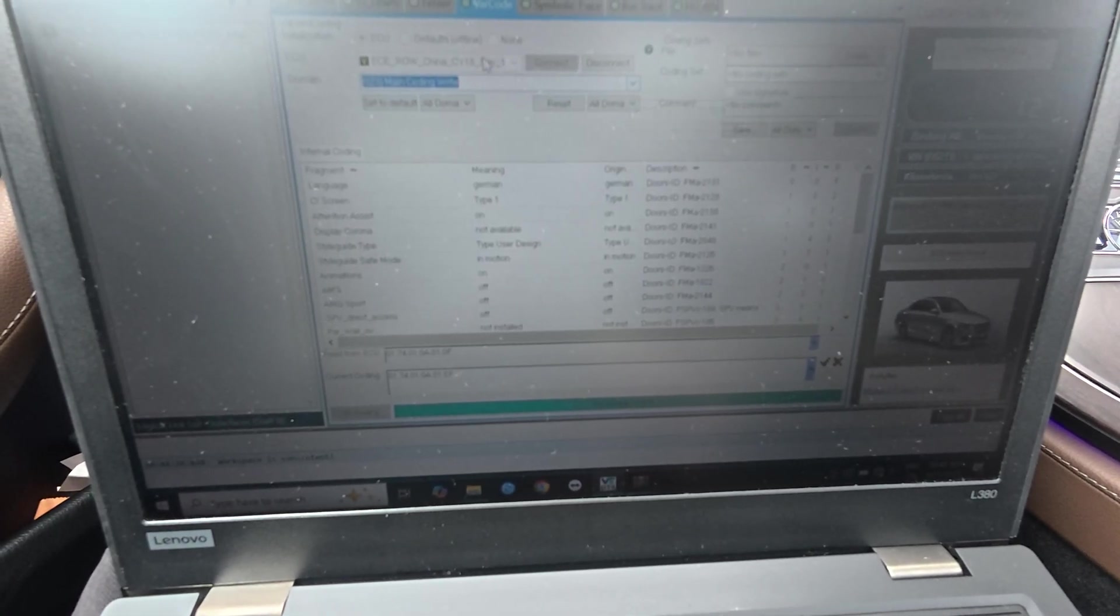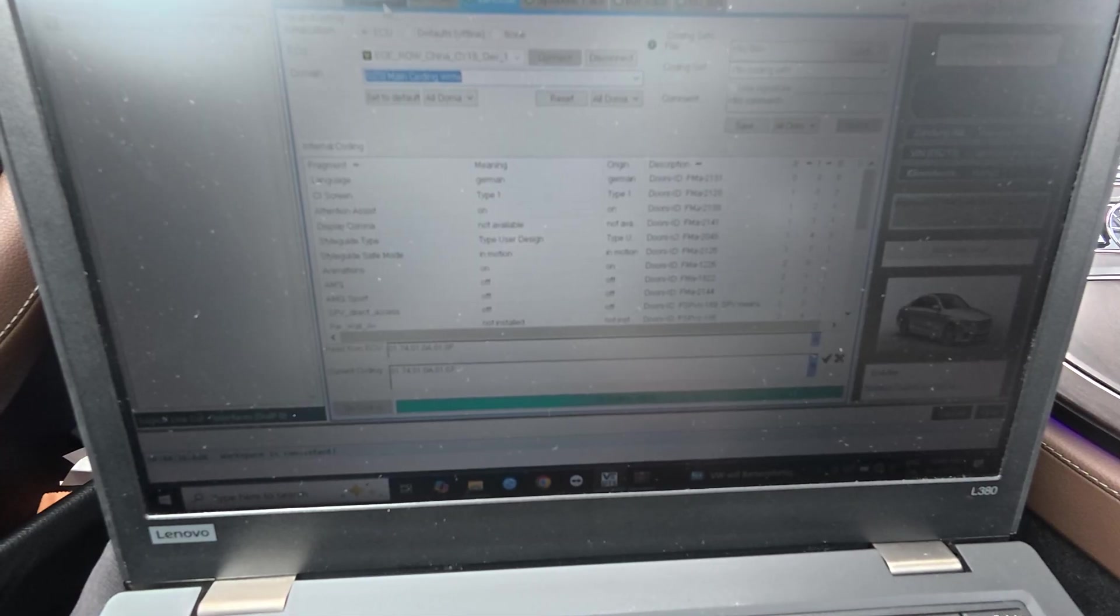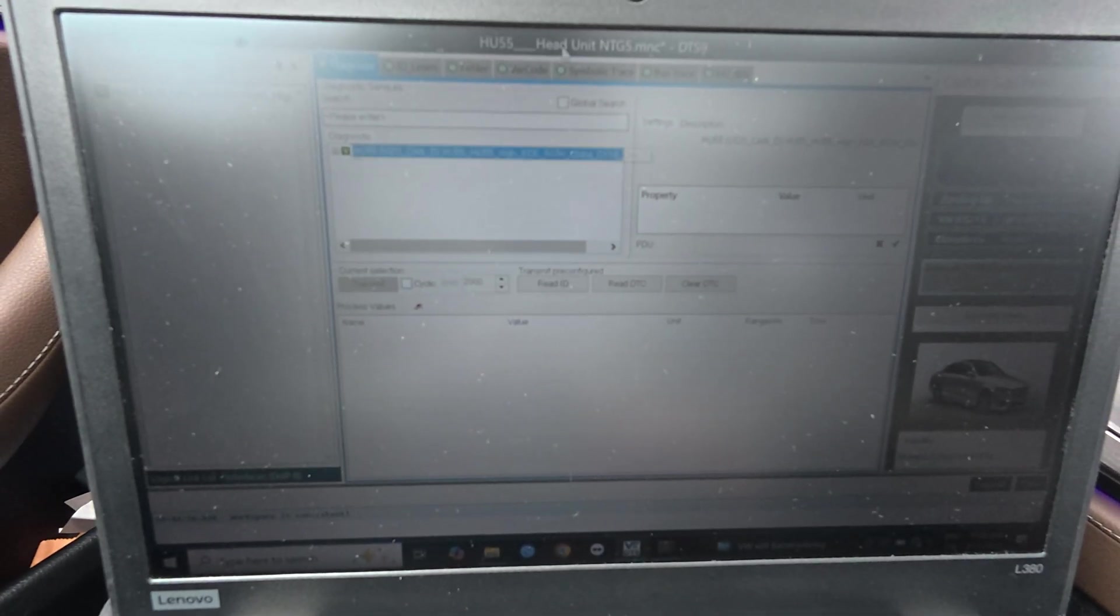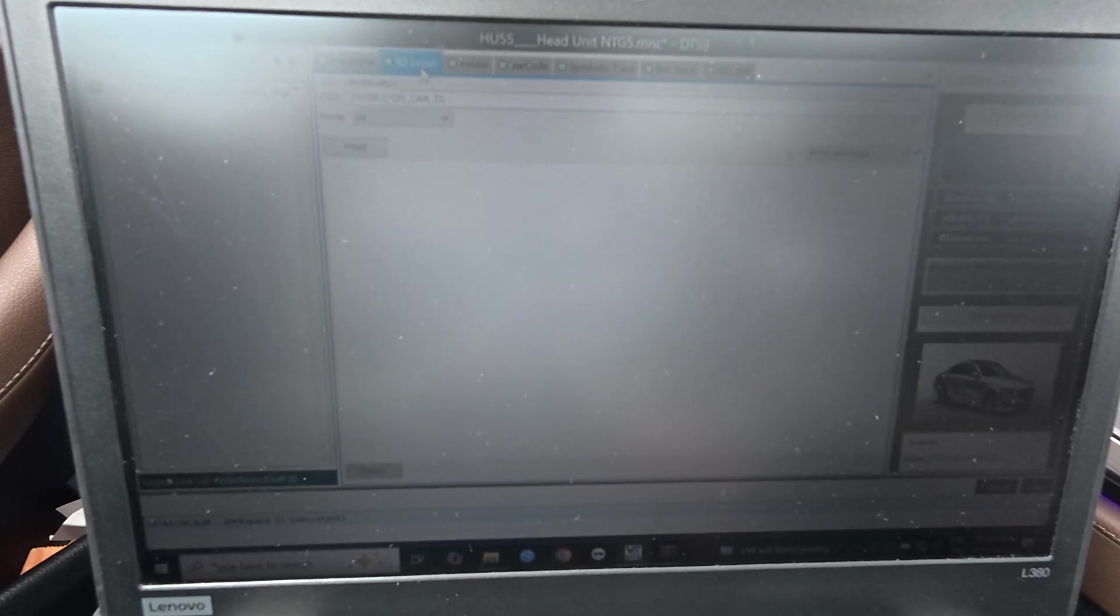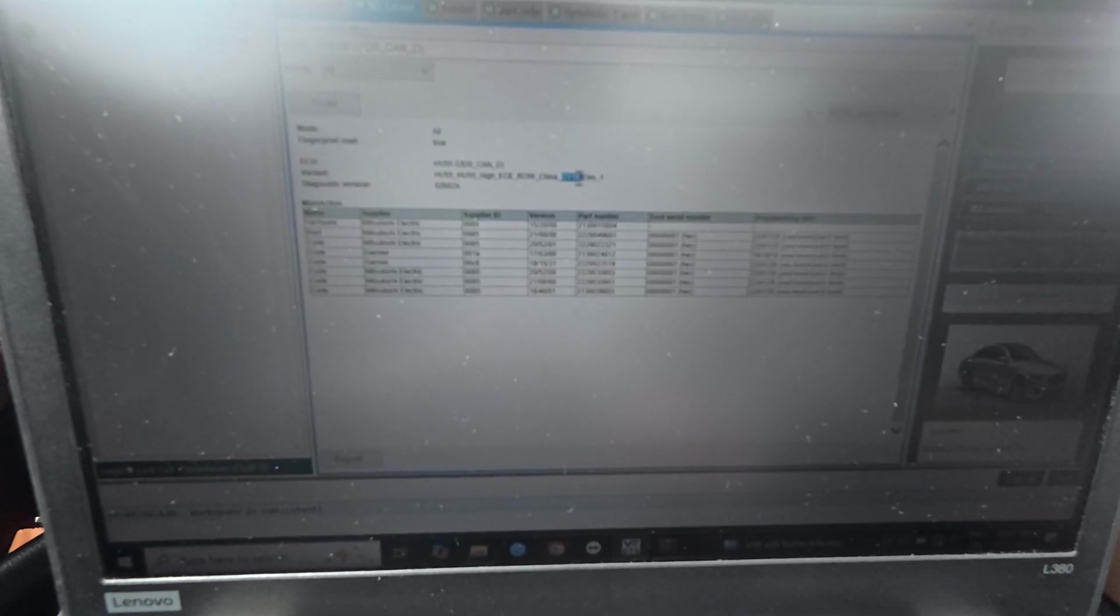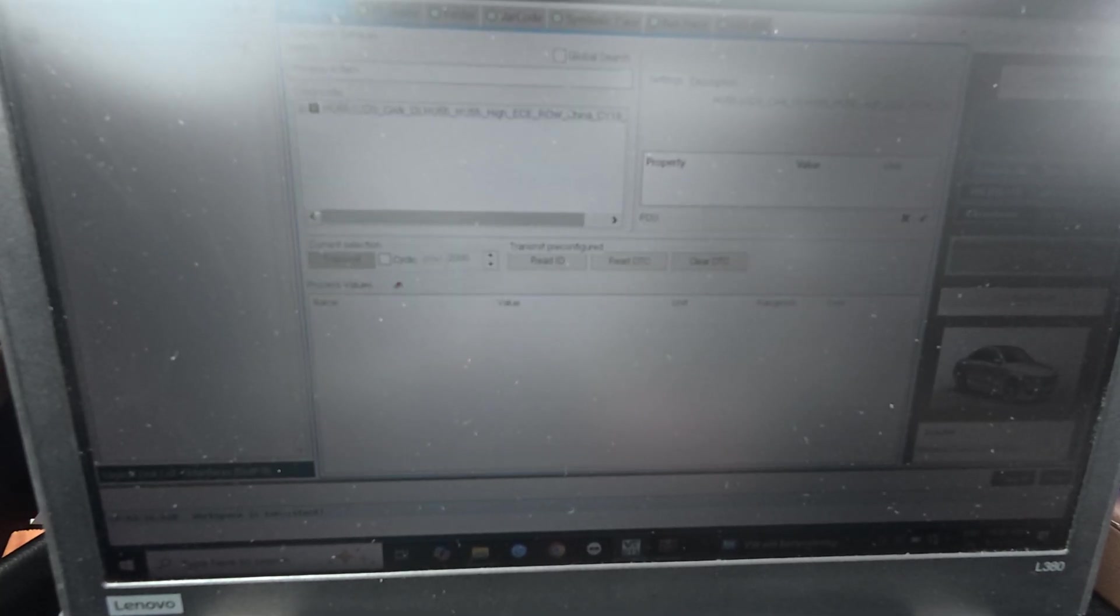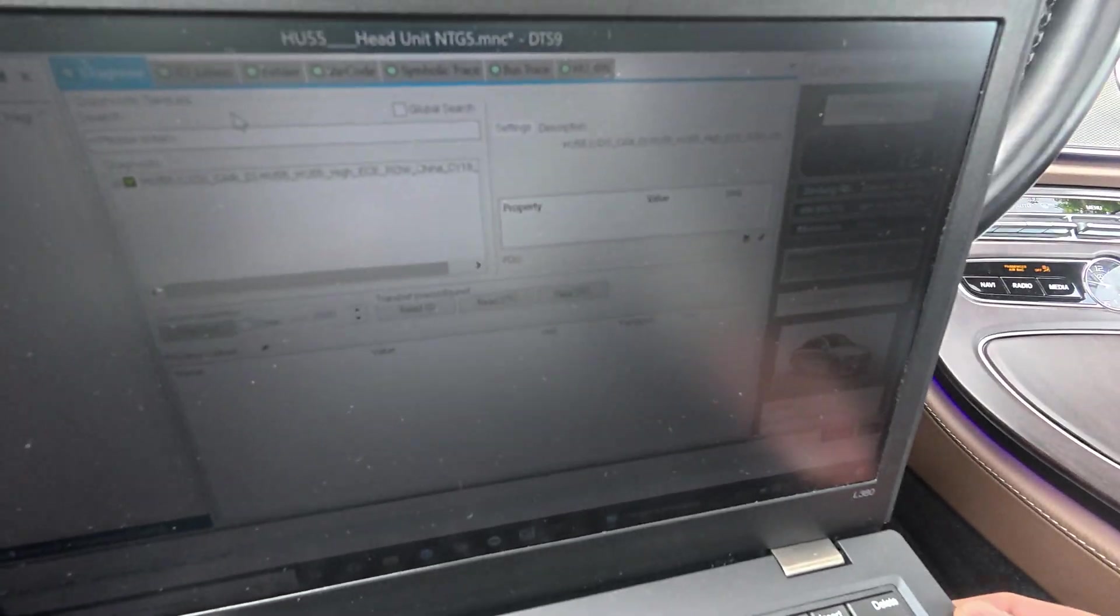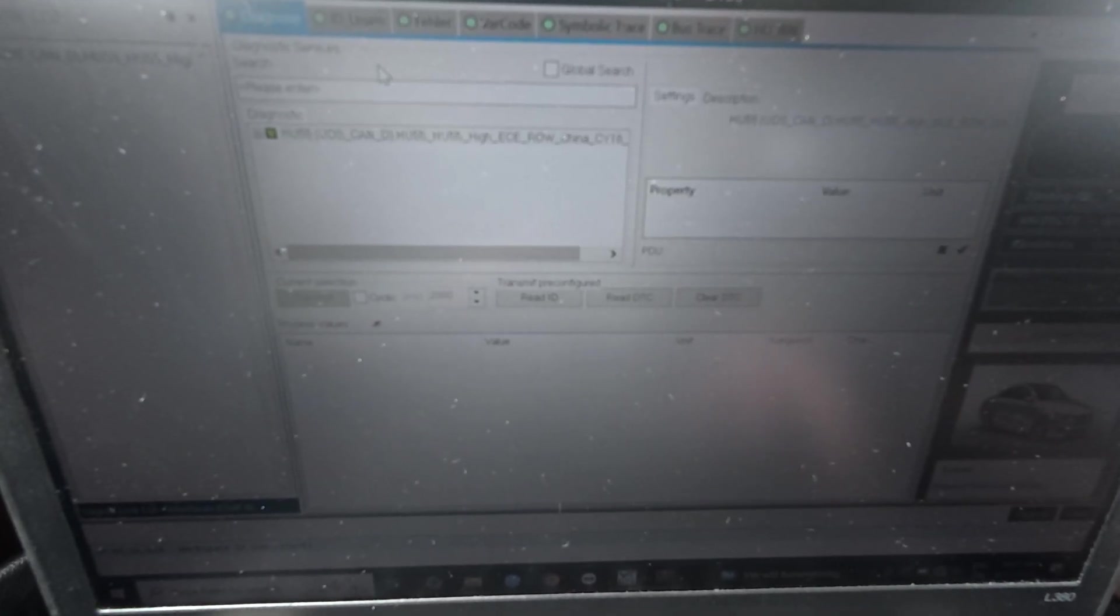It's almost the same as the older one. Here is the diagnose section, so you can read the ID. The information of your head unit, here you can see the software that is installed. This is the same as in the older DTS.